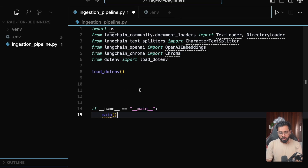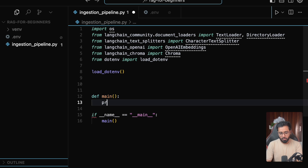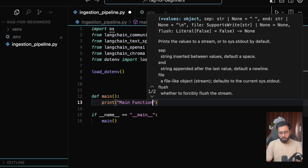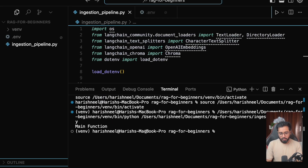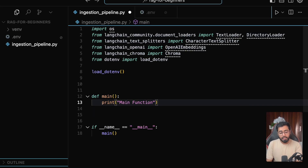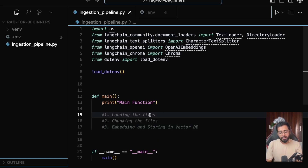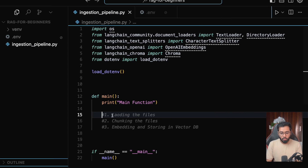The next thing is I'm going to define the main function. Inside this main function, we are going to write sub-functions which take care of every single step in this pipeline diagram: first we load all the files, then we chunk the files, then we embed and store them in the vector database.